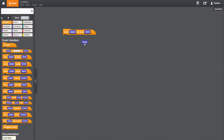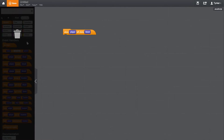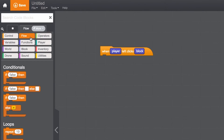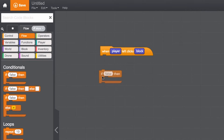In the flow category, we have our conditional blocks. A conditional is a fundamental programming concept. For the conditional block, the code within the if block is triggered only if the specified parameter is met.